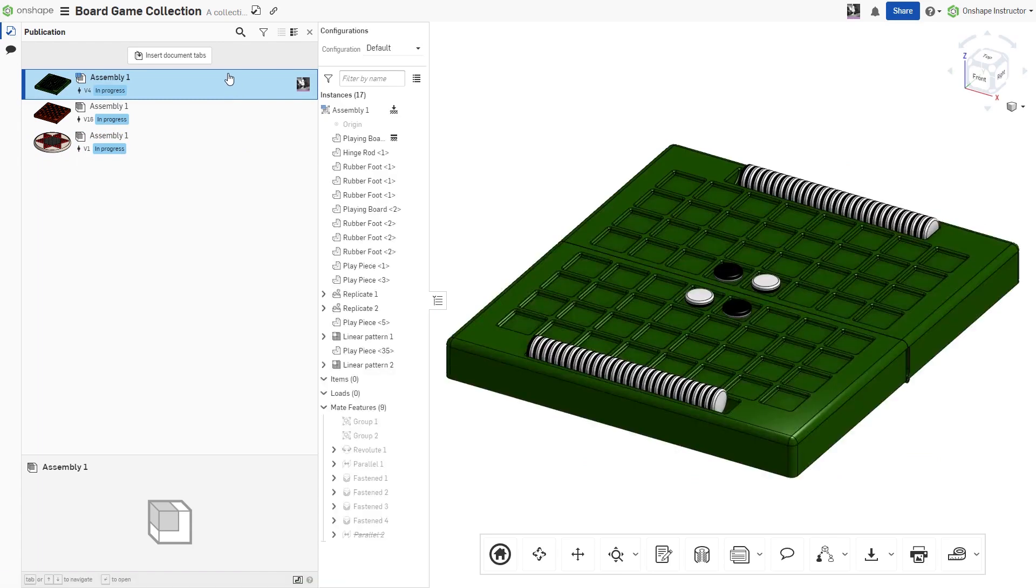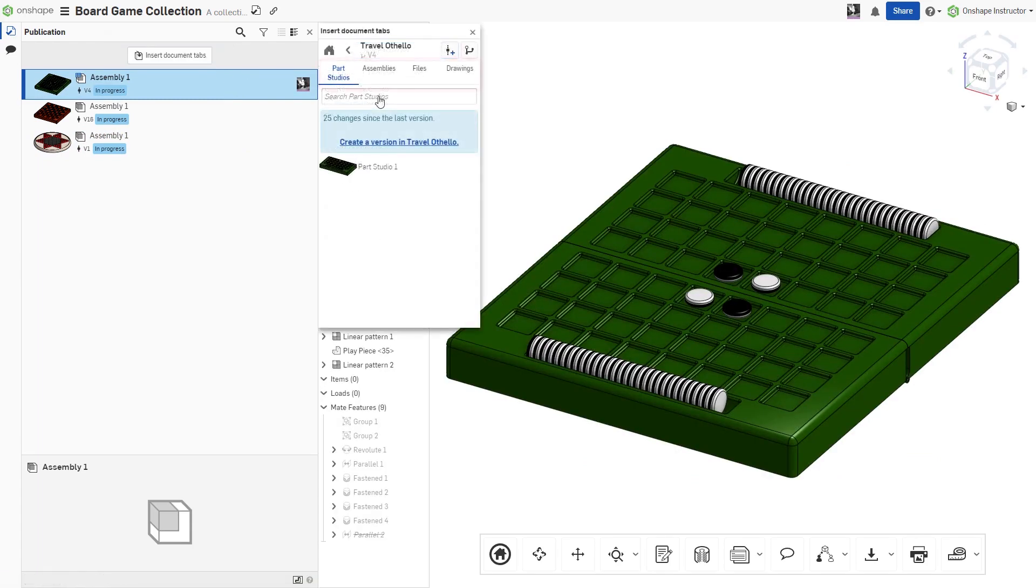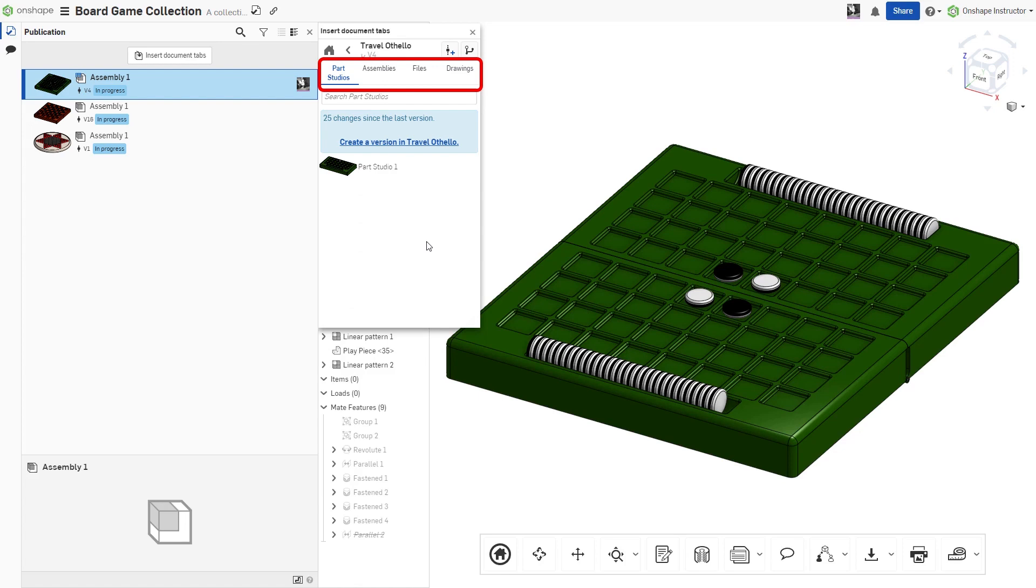The collection of tabs can include part studios, assemblies, drawings, or other supporting design data, such as PDFs or imported or exported files.